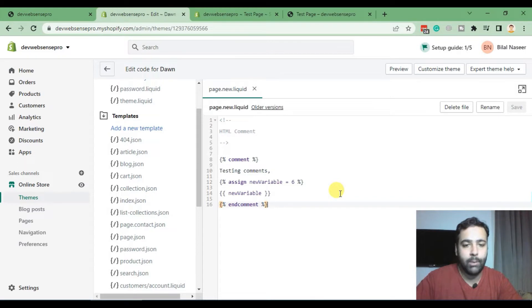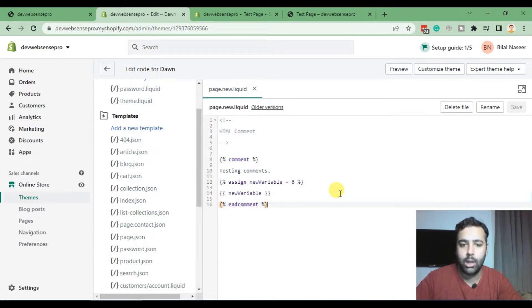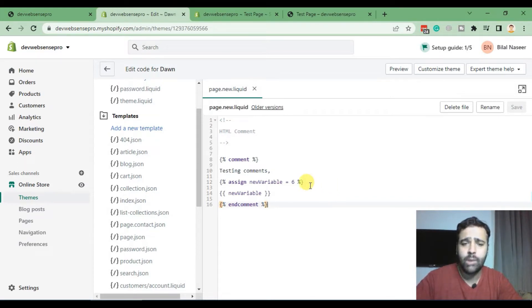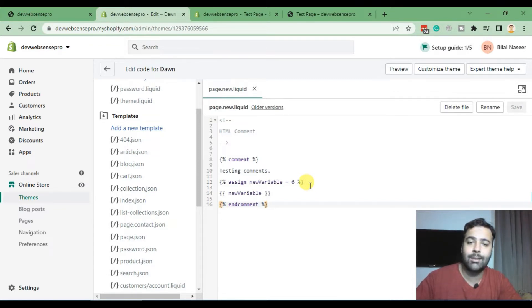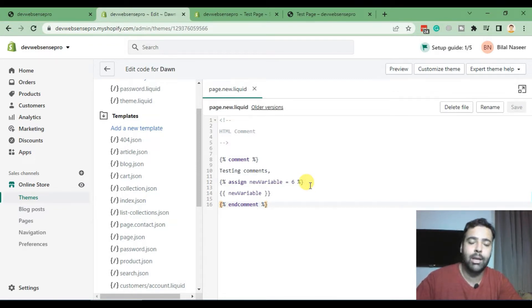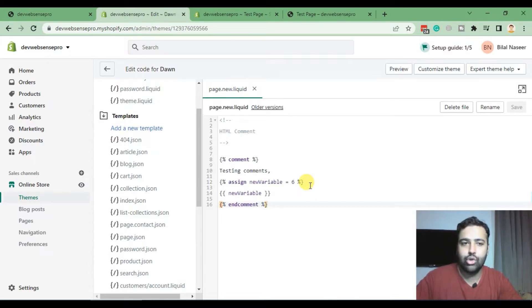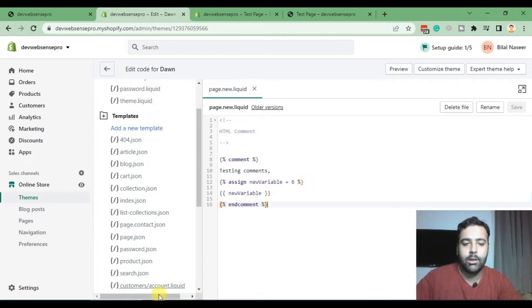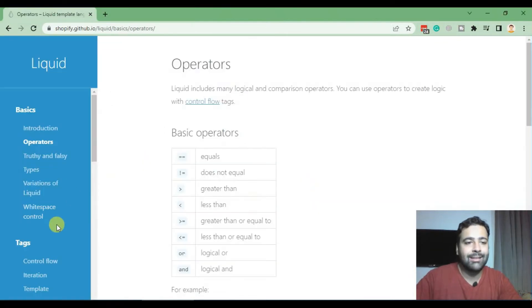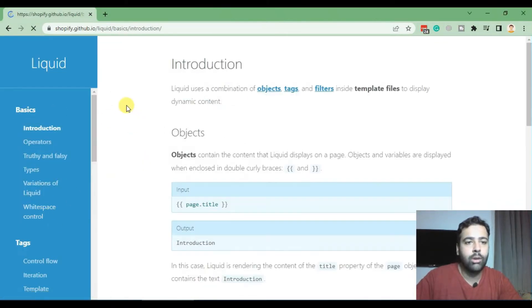In this video we will do some mathematical operations and see how we can use filters in Shopify Liquid. Again, before proceeding you should know the basic HTML and CSS. If you don't know, I'll put the link in the description below where you can learn about HTML and CSS.